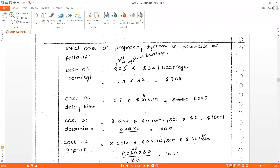The total cost of the proposed system is estimated as follows. First, cost of bearings: we have 8 sets, each with 3 bearings, and each bearing costs $32. So 8 × 3 × 32 = $768.